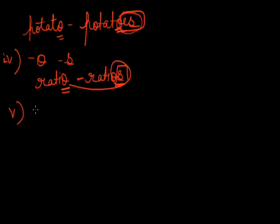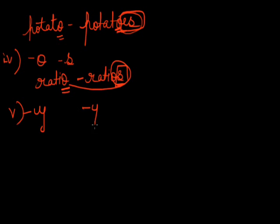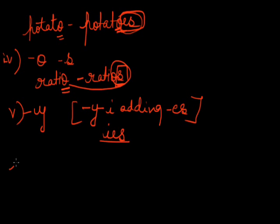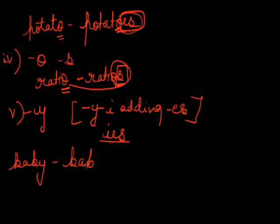Now, fifth form. If a noun ends with the word Y, preceded by a consonant, forms the plural by changing Y into I and adding E-S. Changing Y into I and adding E-S, that makes I-E-S. Like, if I say baby, it will be turned into babies. Y is changed into I and adding E-S. That makes babies. Similarly: pony, ponies. City, cities. Lady, ladies.